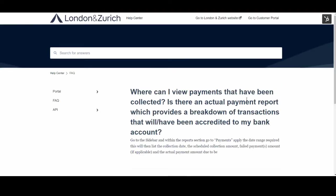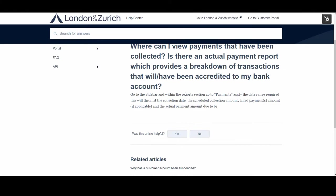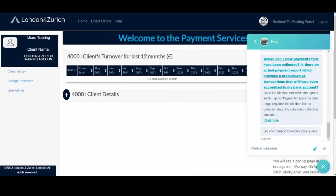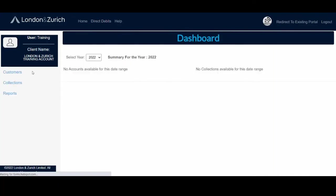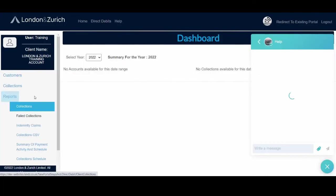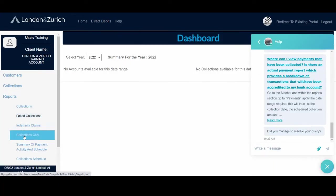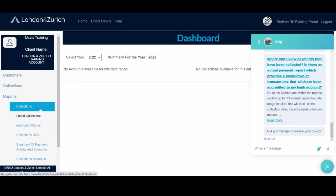Just click on the knowledge base articles and it will tell me where I can see the payments report, where I can see failed collections, for example. You can follow the instructions that are here and go to your portal, and you'll be able to see where the reports are and where the collections report is. So collections report or failed collections report here.